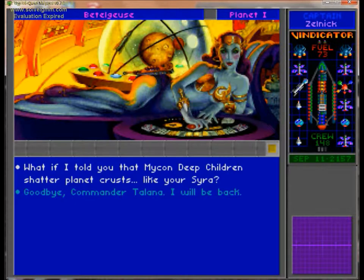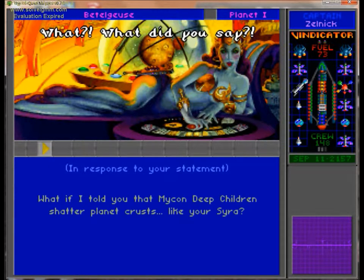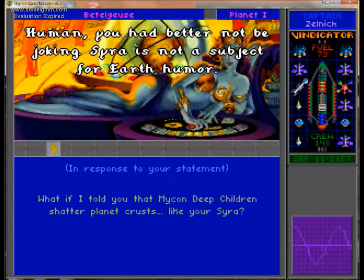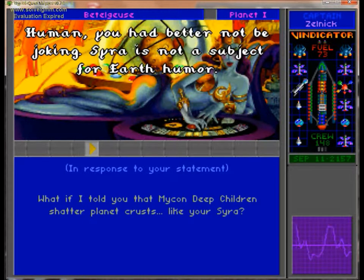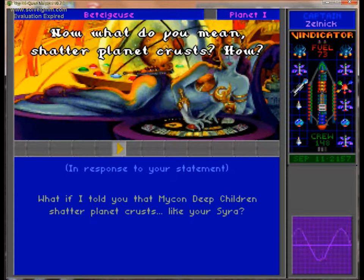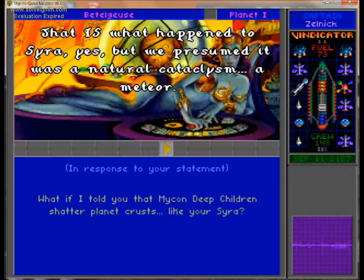They talked a lot about deep children and spears of light. Light of Junker will face him. Yes. What? What did you say? Human, you had better not be joking. Siren is not a subject for Earth humor. Now, what do you mean, shattered planet crusts? This is what happened to Siren, yes?